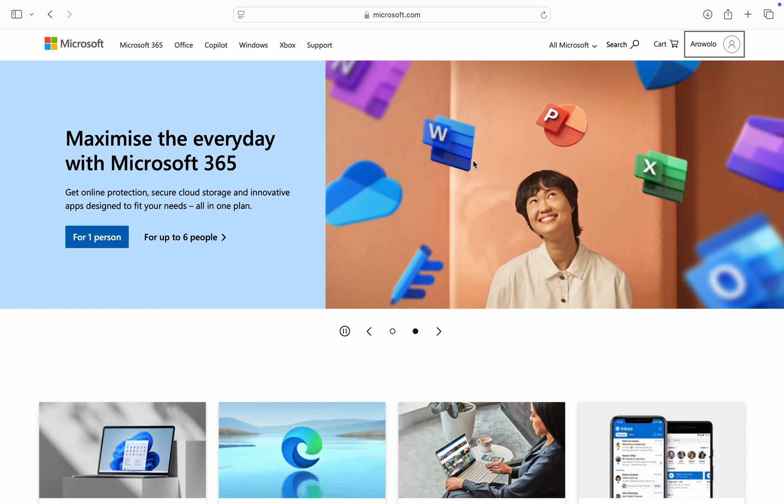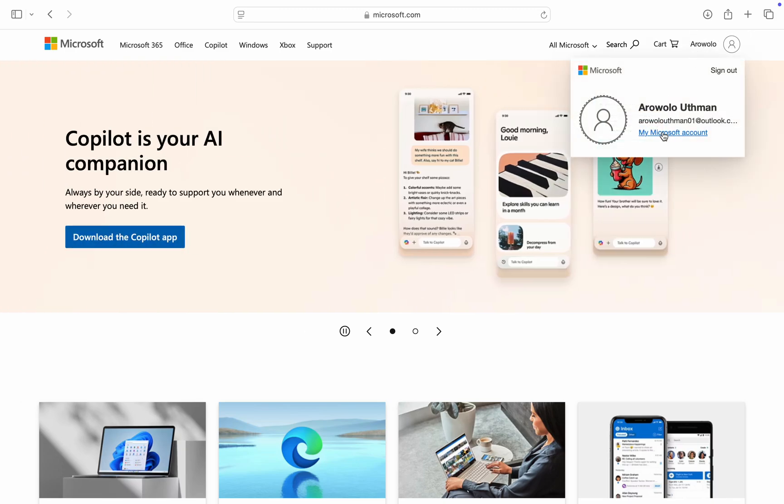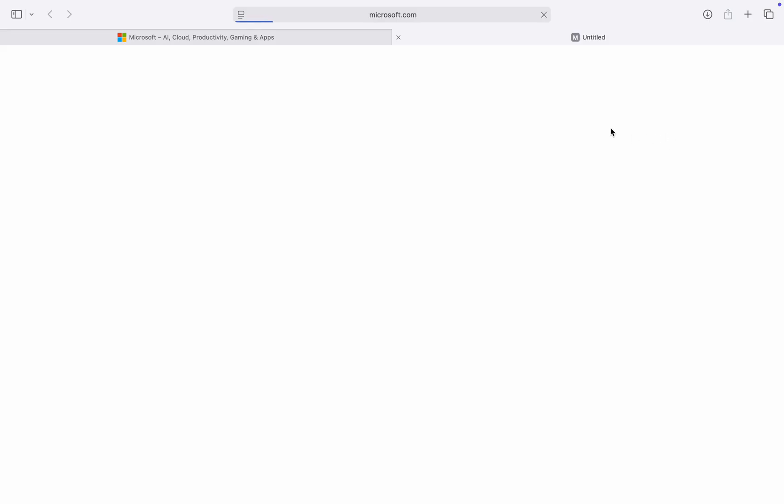First, head over to microsoft.com and you need to sign into your account at the top right corner. Once you've done that, click on your name and click on My Microsoft Account.